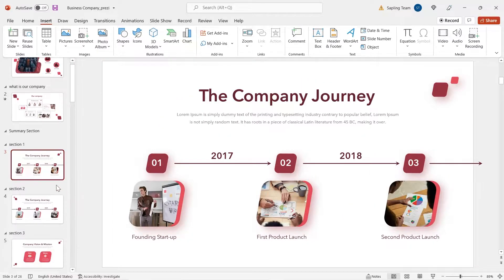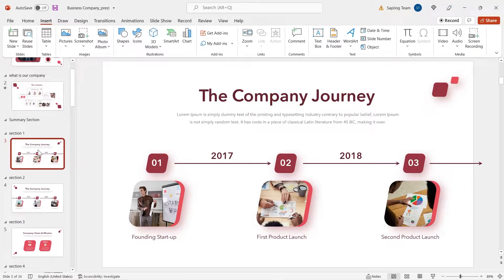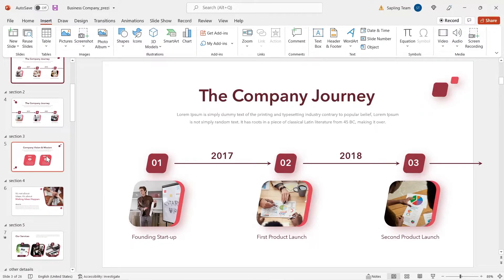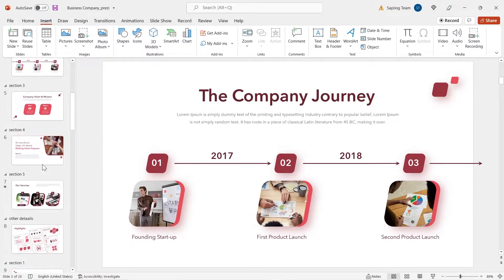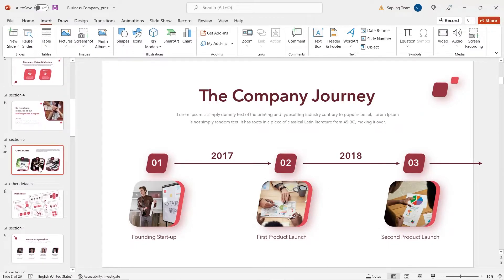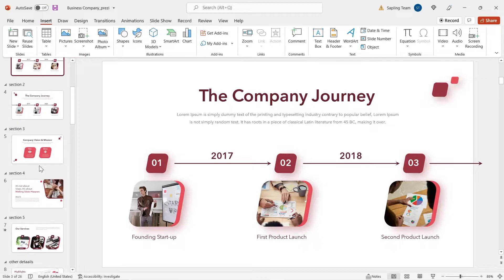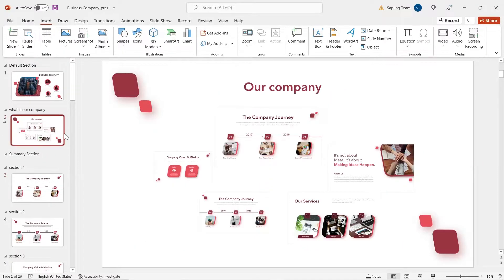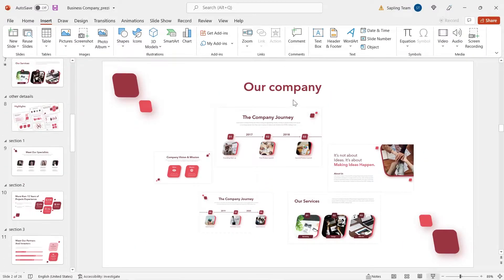Here, I have grouped the slides: the company journey, company vision and mission, about us, our services into my first section, our company.